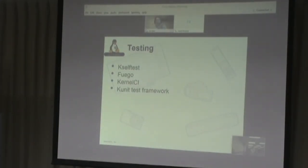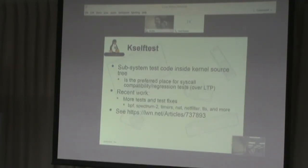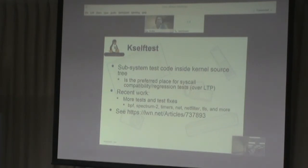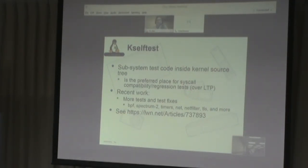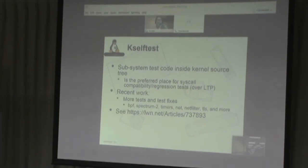In terms of testing: K self-test has been around a long time — this is the subsystem inside the kernel for doing self-testing. Some recent work includes more tests and fixes. There will be more work on this coming out this fall that people will be interested in. Fuego had its 1.4 release in January of 2019. This is a test framework for testing Linux that I'm involved with, and we have our 1.5 release in development.